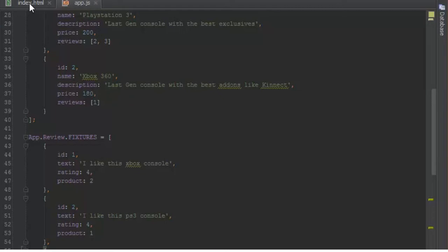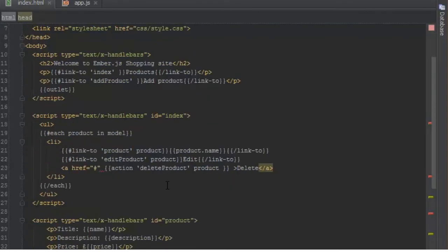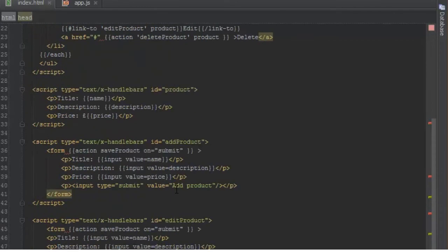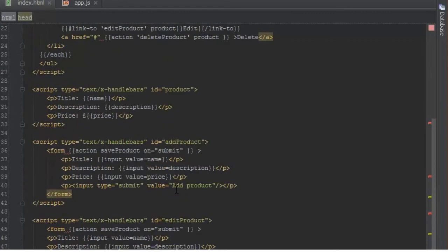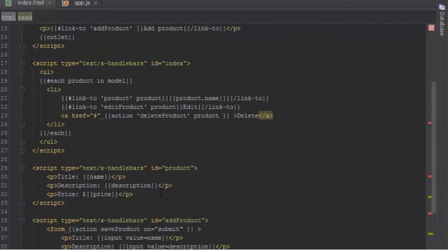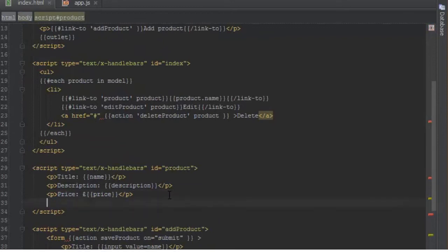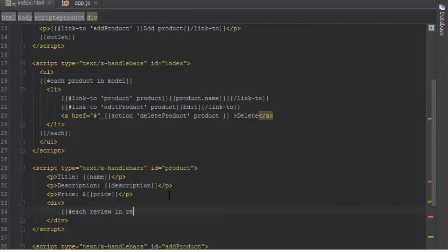Now let's go to our index template and create a template for the reviews. Let's find where we're listing the single product and underneath it loop over each review. Here's the template for a single product. We'll add another div, and inside we'll loop over each review in reviews.